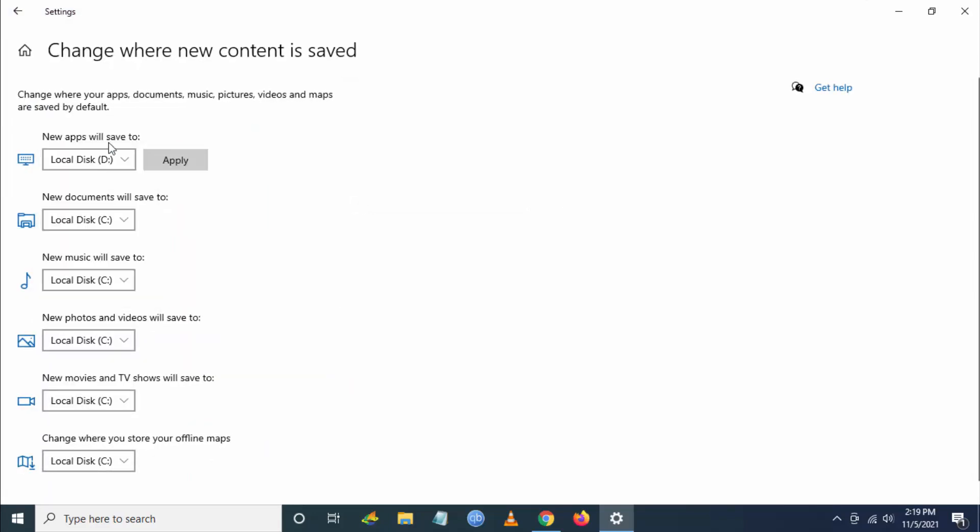Always select 'New apps will save to C drive.' If you have D or E drive already enabled, you have to change it to C drive, then click Save and Apply.